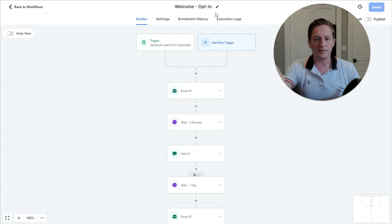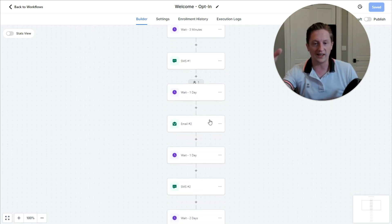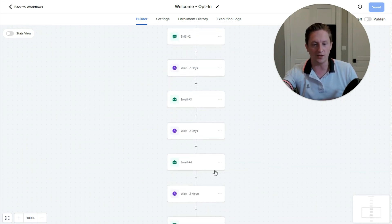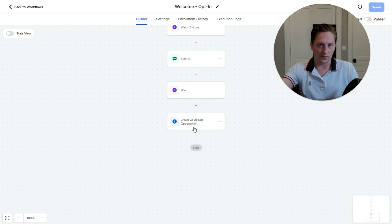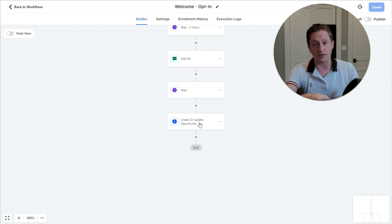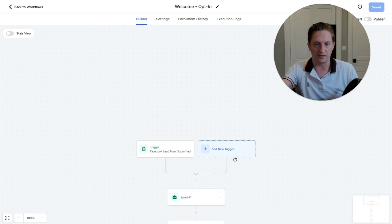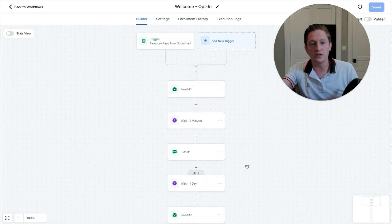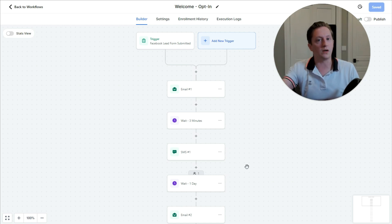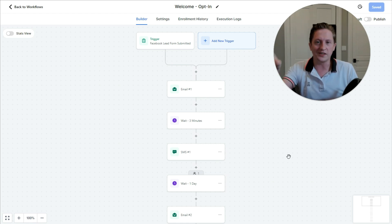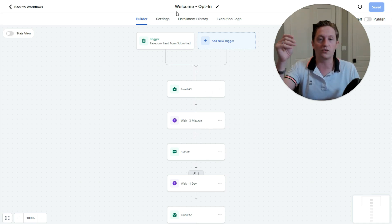We also have this welcome sequence. When the Facebook lead form is submitted, they get an email, wait three minutes, they get a text, wait a day, email, wait a day, text, and so on. At the end of this sequence, we move that opportunity to a different stage of the funnel so we know whether the welcome sequence has finished sending or not. What we're doing in this welcome sequence is trying to get them to book a phone call with us. We do have their phone number from the lead form, so we could just cold call them — some sales staff will do that. But for others, we use the sequence to get them to book a call.